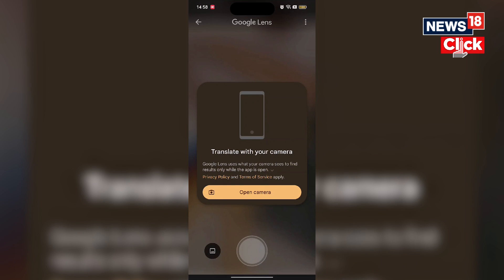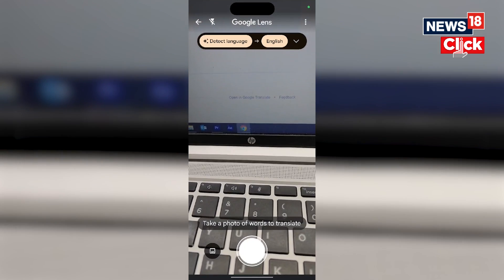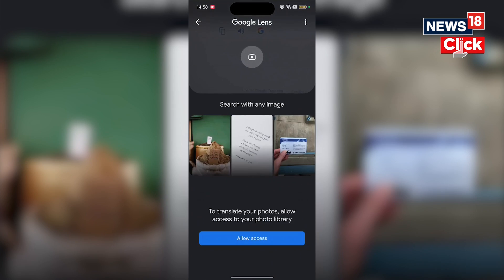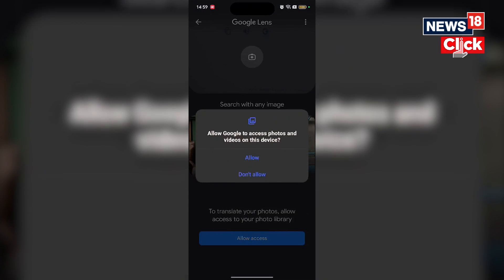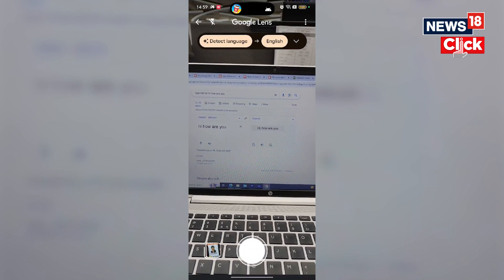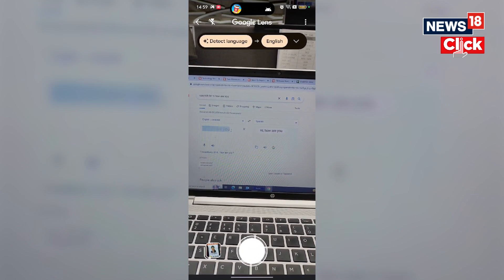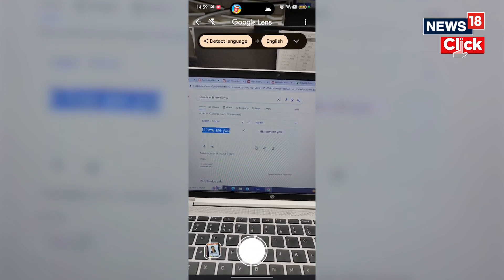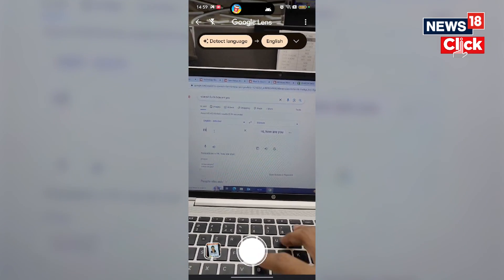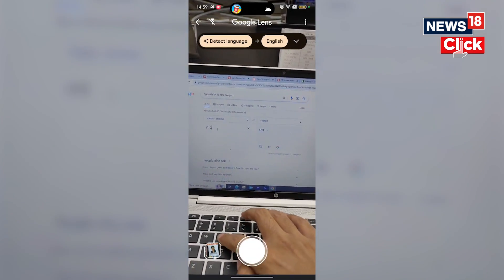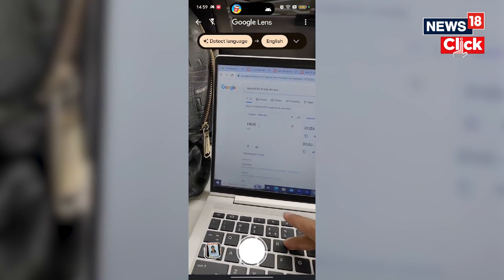On the app's home screen, tap Camera. To translate text from an image you've already captured, tap the gallery. Point your camera at the text you want to translate. To freeze the translated text in camera view, tap the shutter.